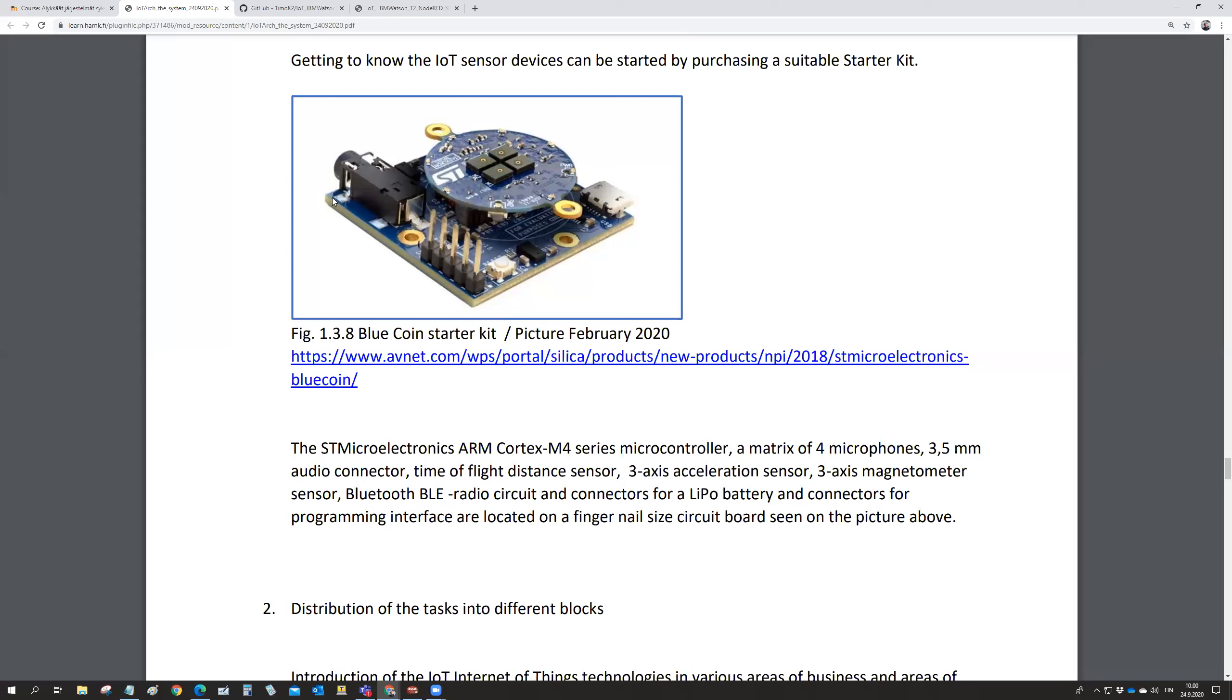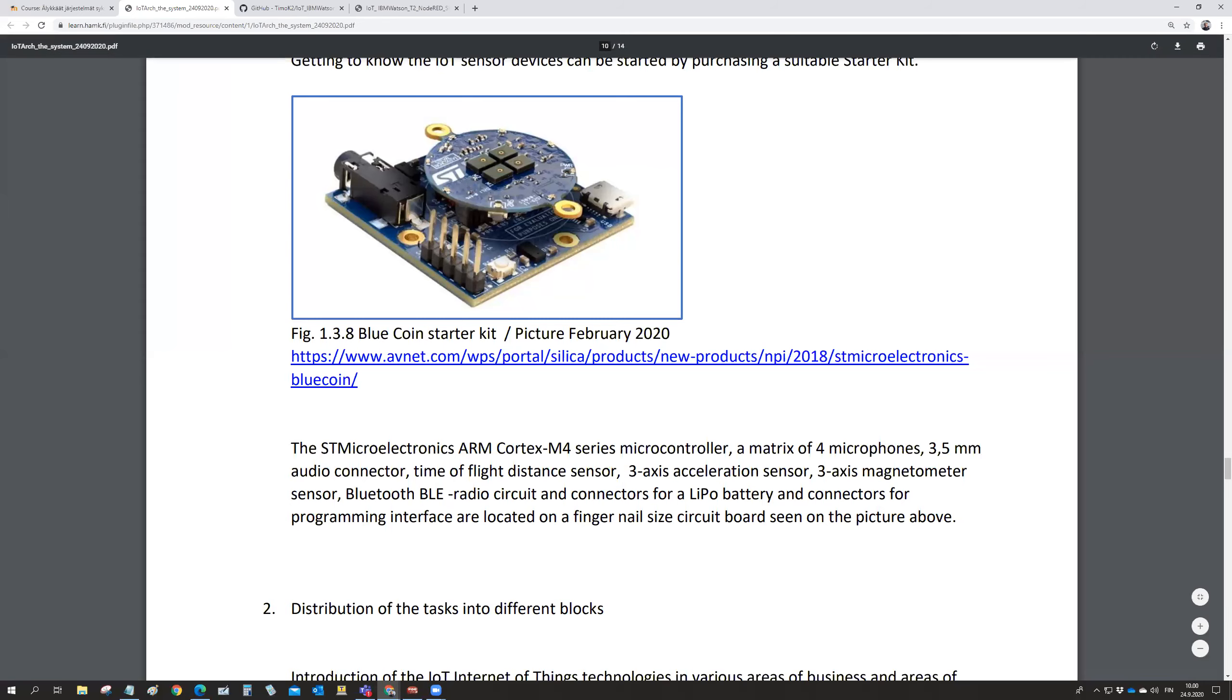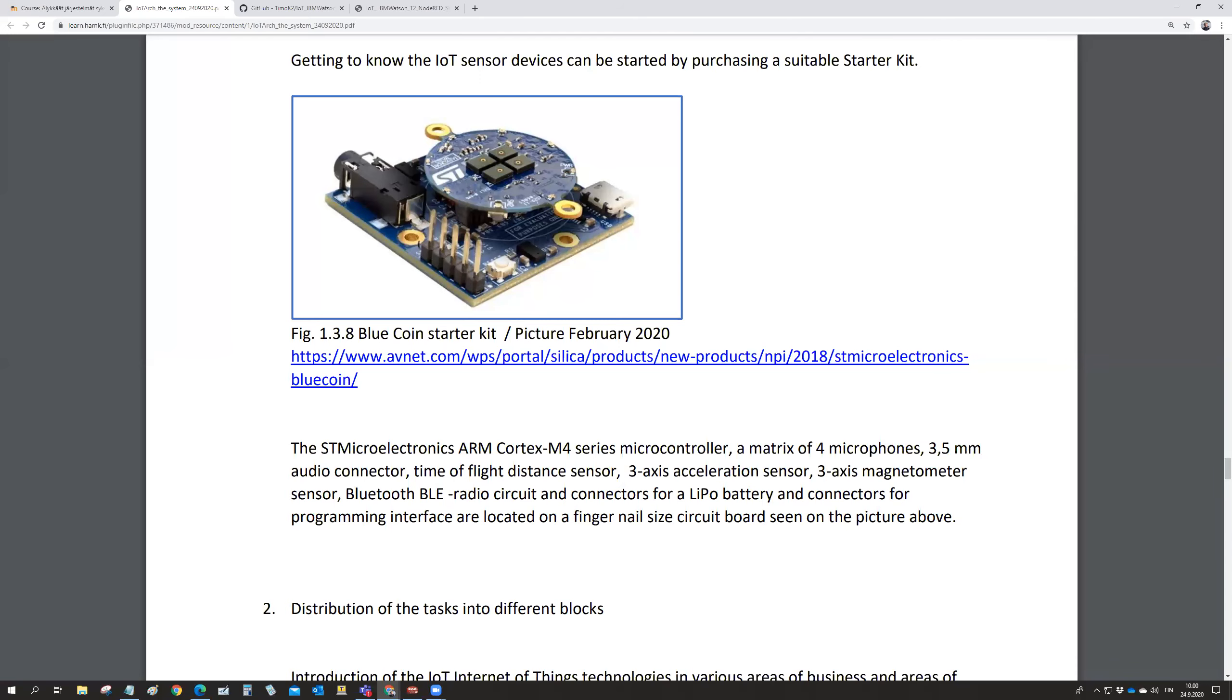It's got an array of microphones to detect the sound and the direction of the sound, and some acceleration sensors and whatever. And then a microcontroller and a radio part in it. So that was how the hardware might look like in the IoT systems.